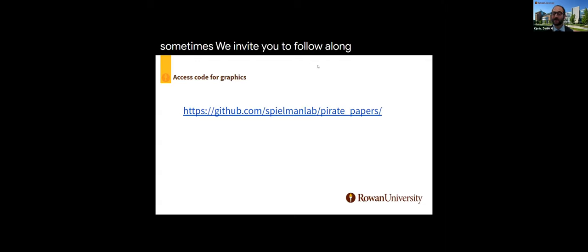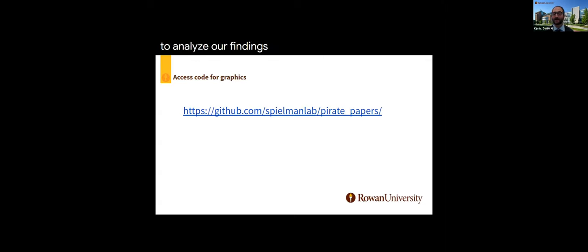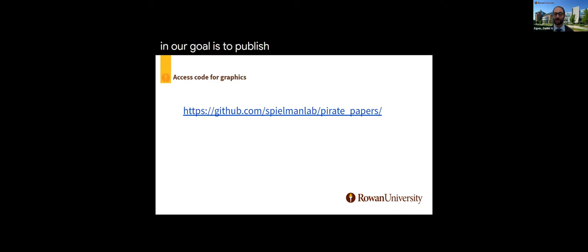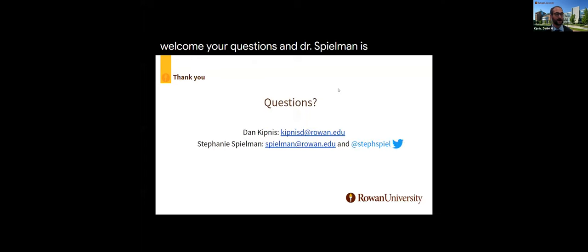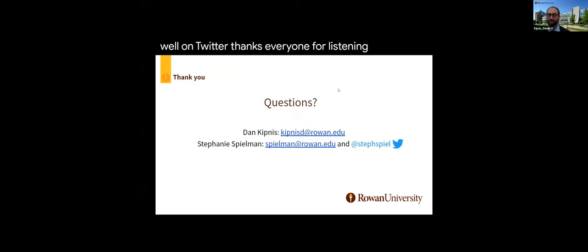And lastly, for those who responded if they used the portals, very few librarians used them with the majority not using pirate websites, while professors showed a tendency towards using the pirate sites always, most of the time, about half of the time, and sometimes. We invite you to follow along as we continue to analyze our findings using the following GitHub link, and our goal is to publish findings in a year in a period of the future. In the interim, we welcome your questions, and Dr. Spielman is available as well on Twitter. Thanks everyone for listening.